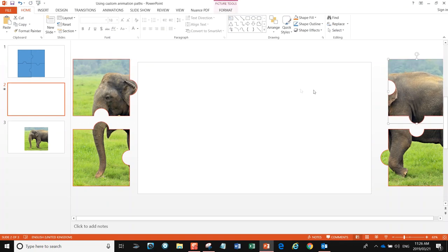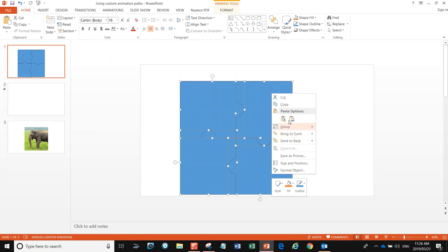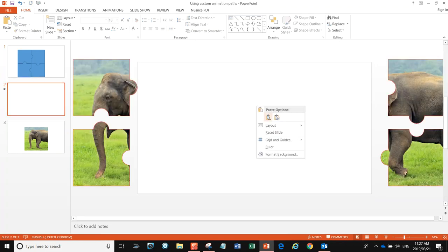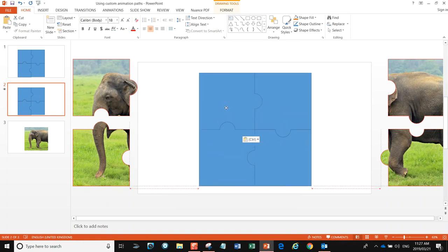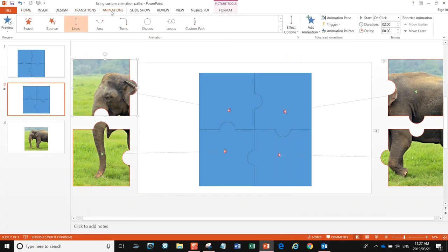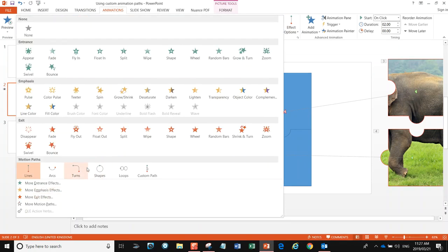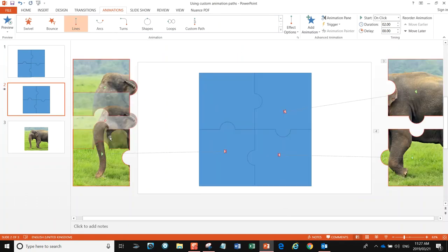All of our images now have a little red border on them. We need a destination, so I'll grab the full puzzle and temporarily put it in the presentation where we'd like it to appear. Then click on our first image, go to Animation, and I'm going to pick the Line animation.